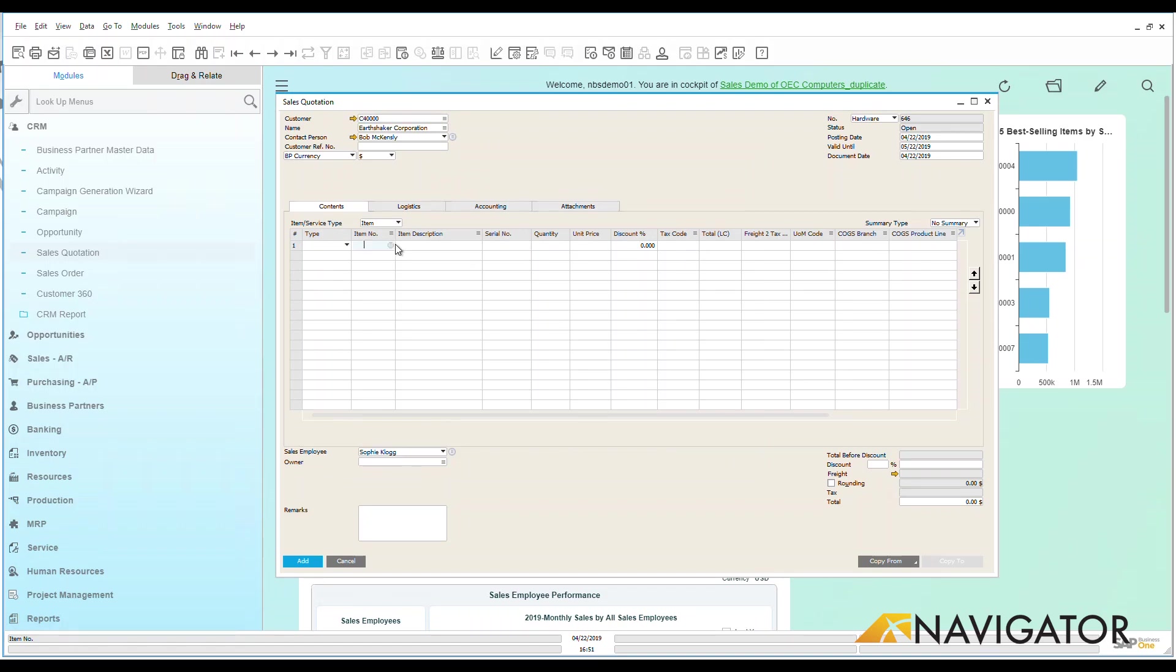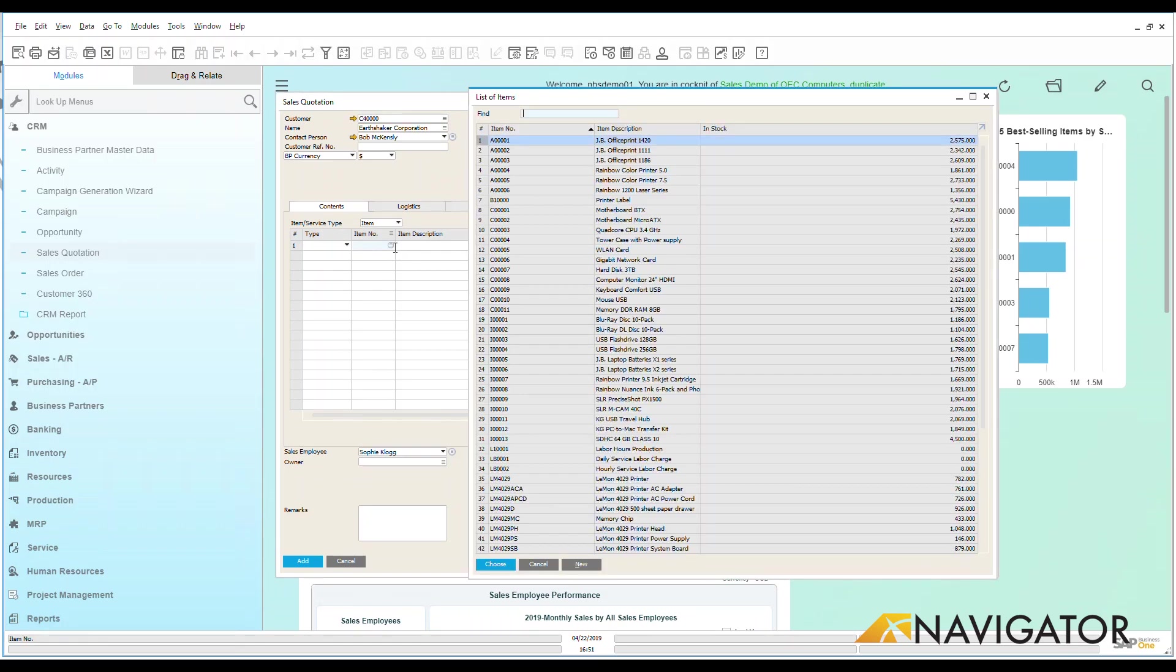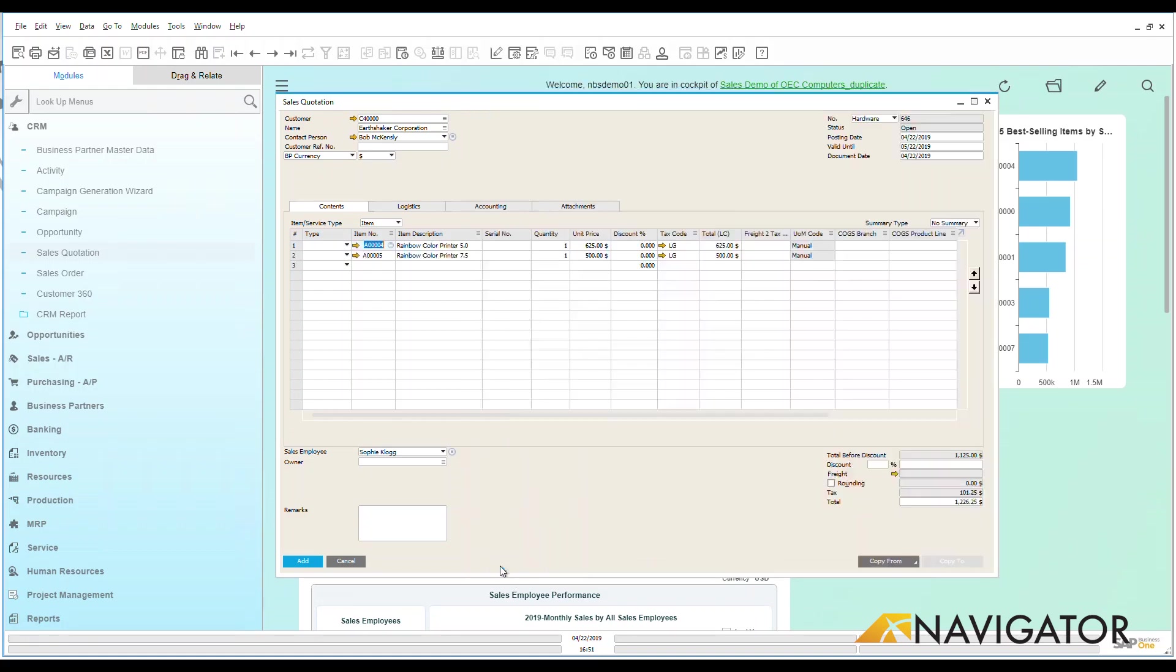Now what I can do is let's go choose some items that I have that I want to be able to put on this quotation. Let's say that I'm going to be providing them with this rainbow printer and this rainbow printer also. So I've chosen both of those and we're going to add that into the system. Now we can see here under my quantity, let's say that my customer is interested in having five of each of these.